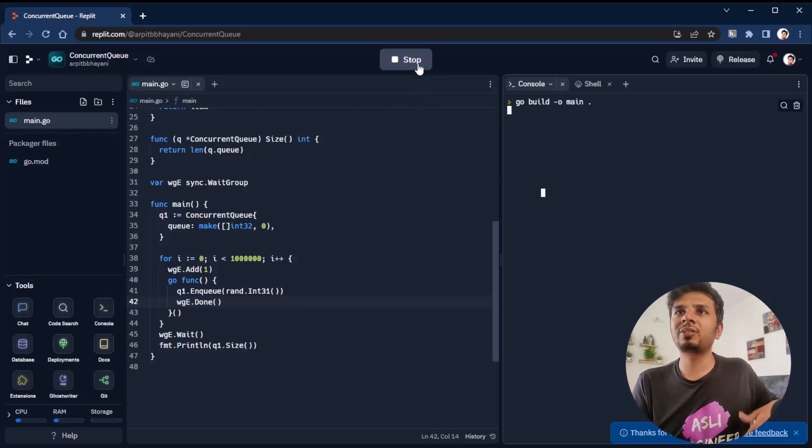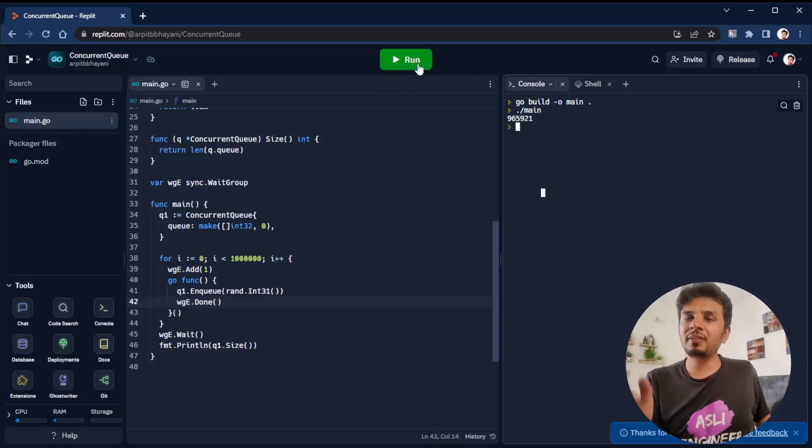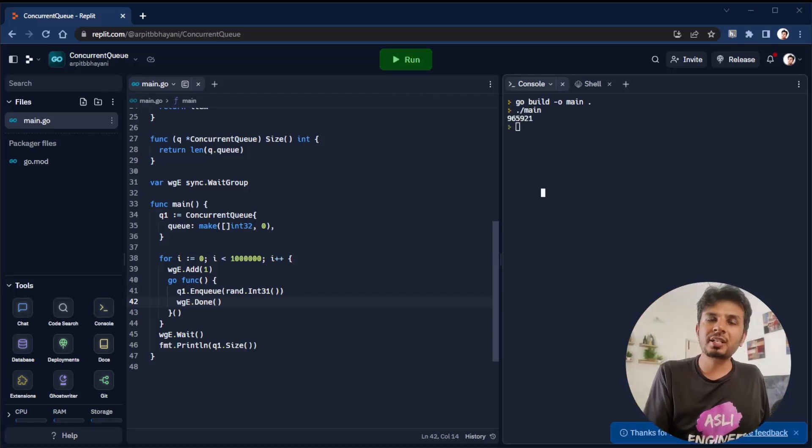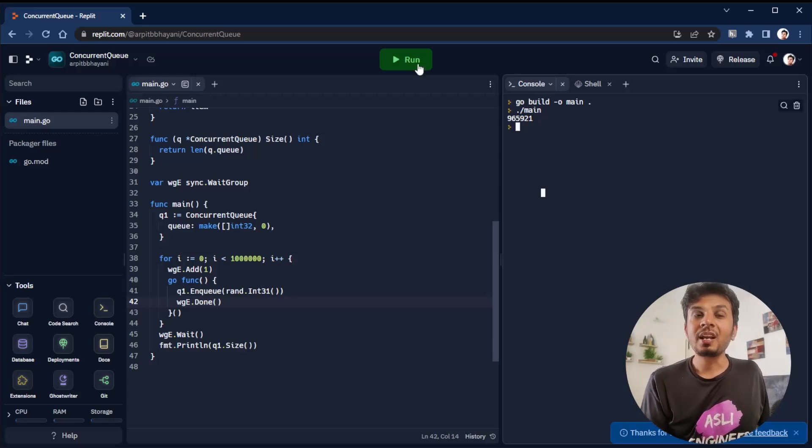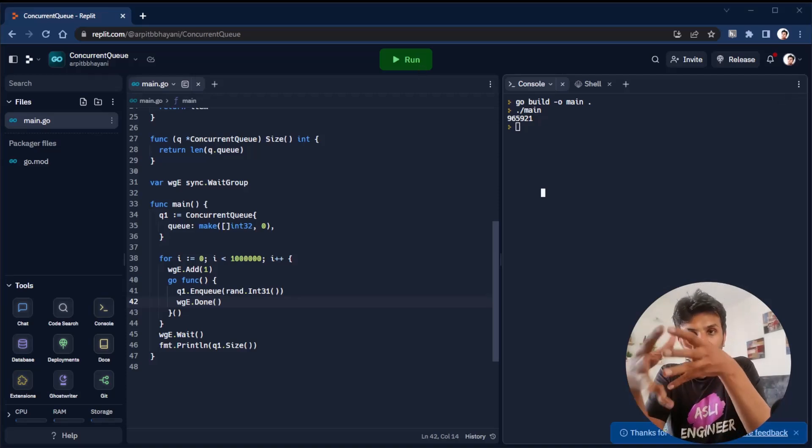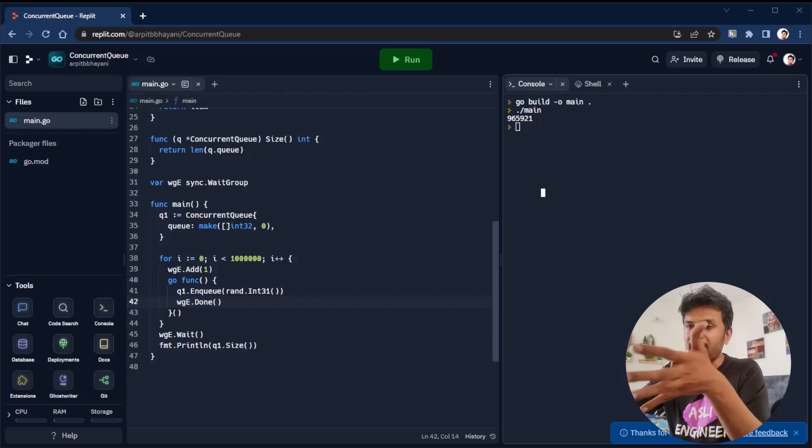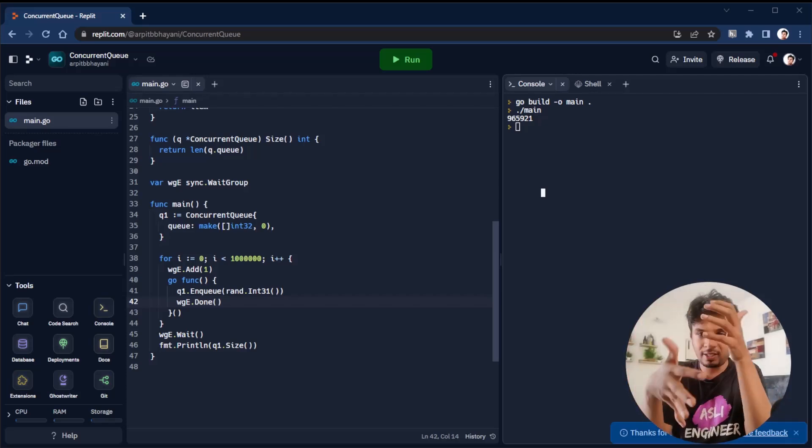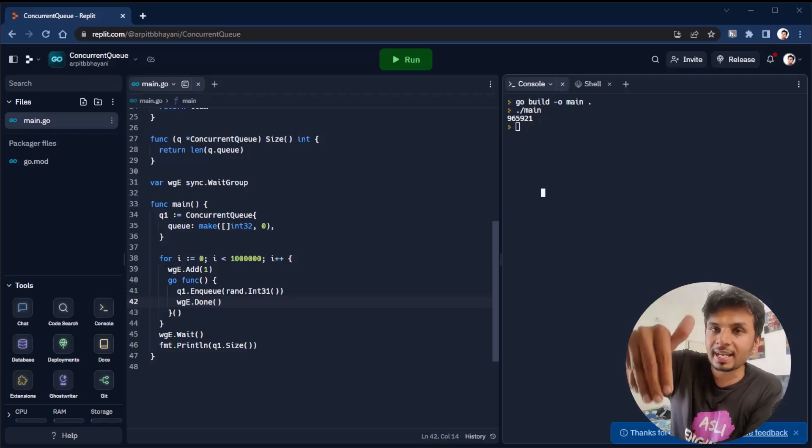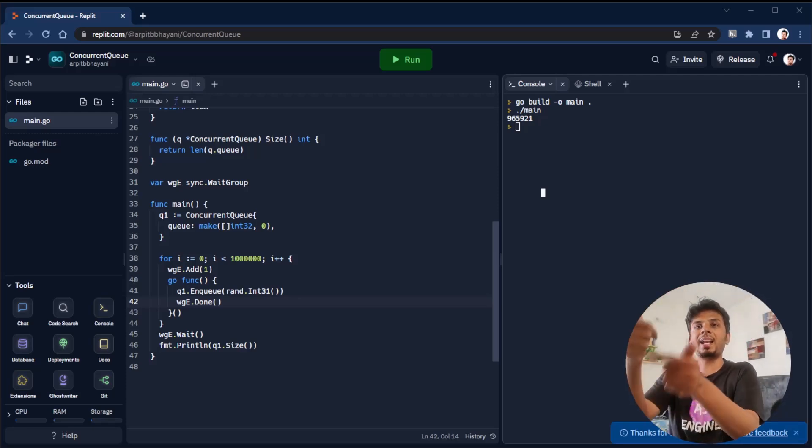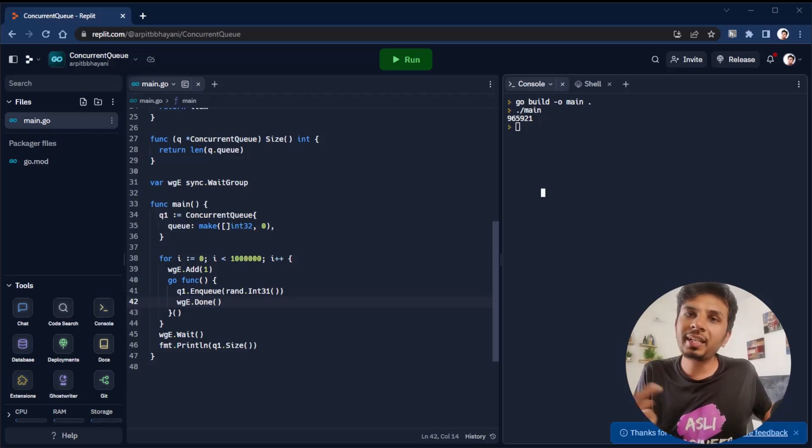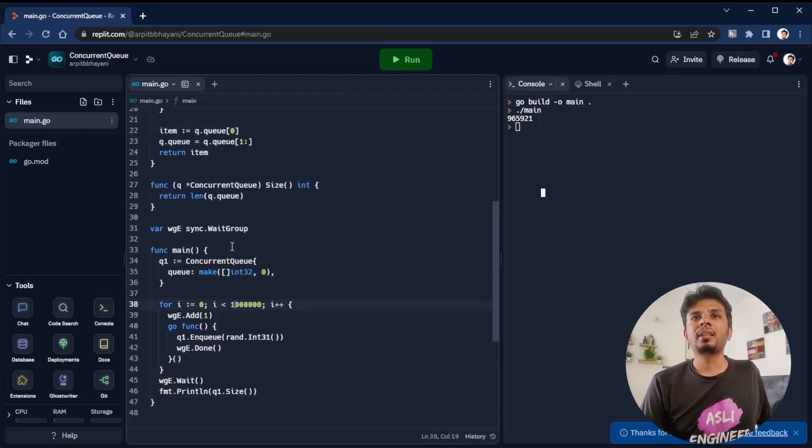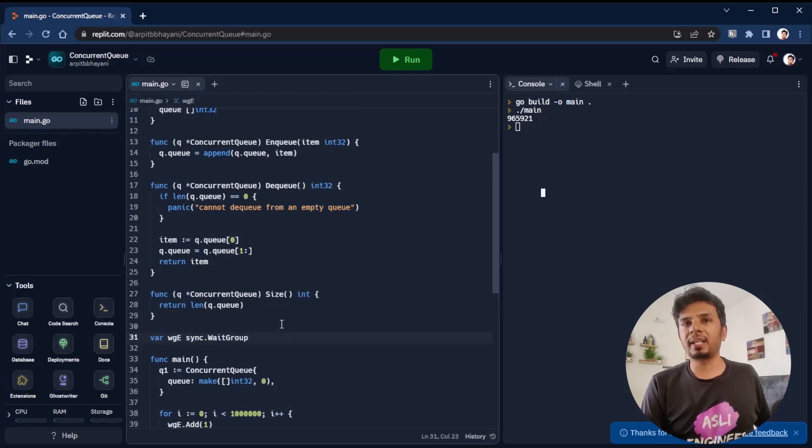Here we see that my append operation is not thread-safe. This is the problem. The queue that we built - a naive queue - is not thread-safe. Because as soon as multiple threads tried to enqueue, a lot of them wrote at the exact same location. We need to make it thread-safe. How do we do it?